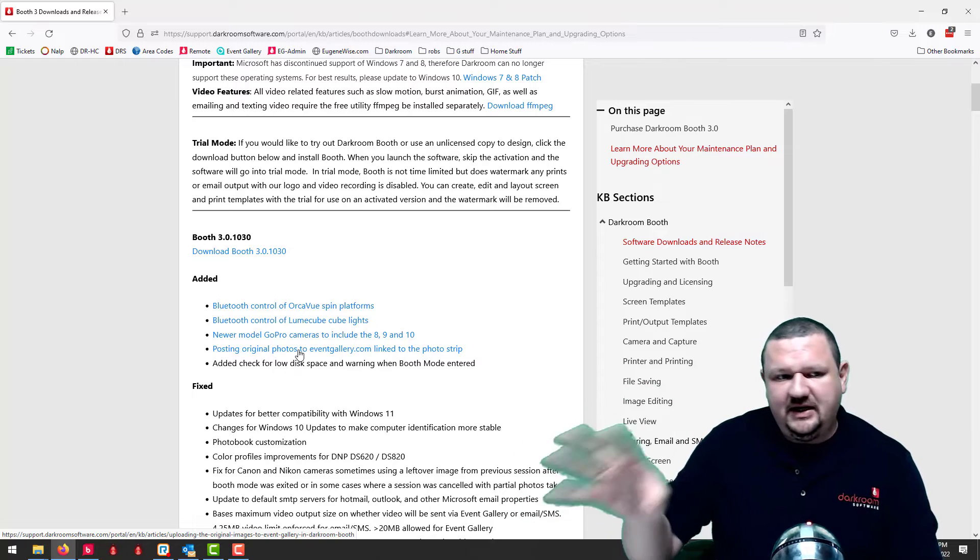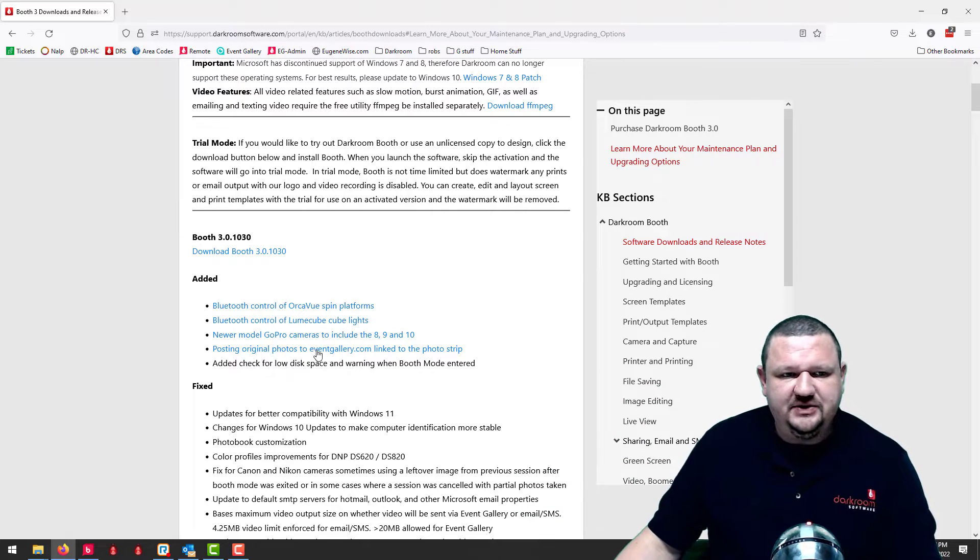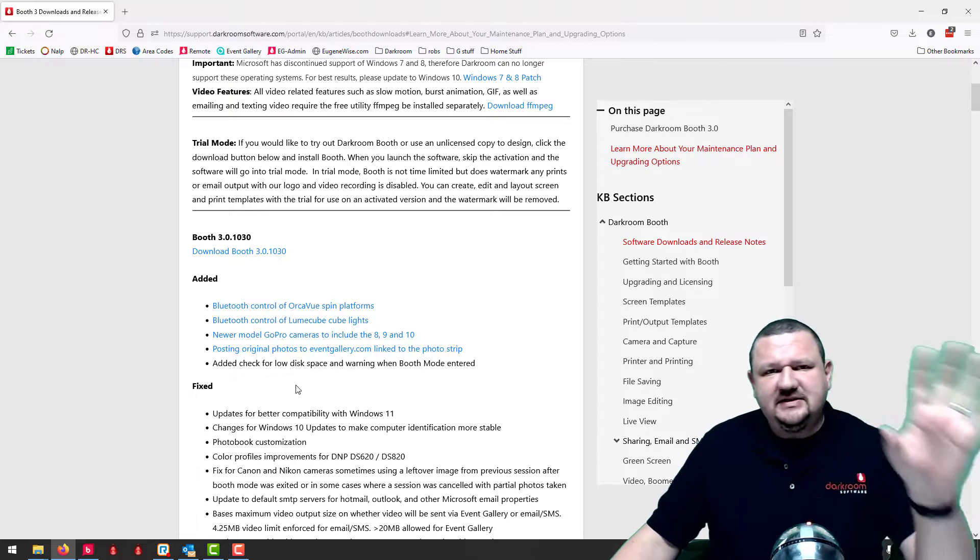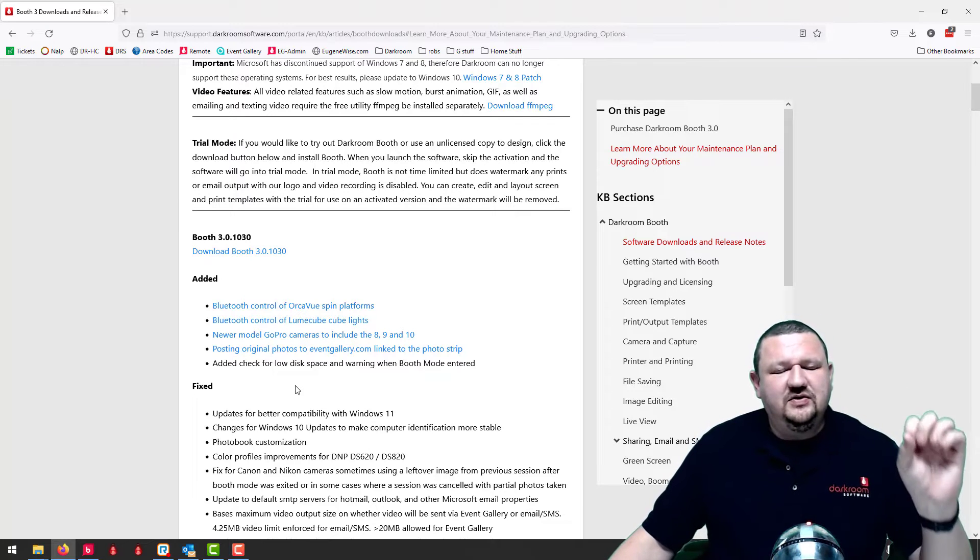And then also within this, not 360 related, but you can also post the original images to event gallery. So that's the new update to the software.